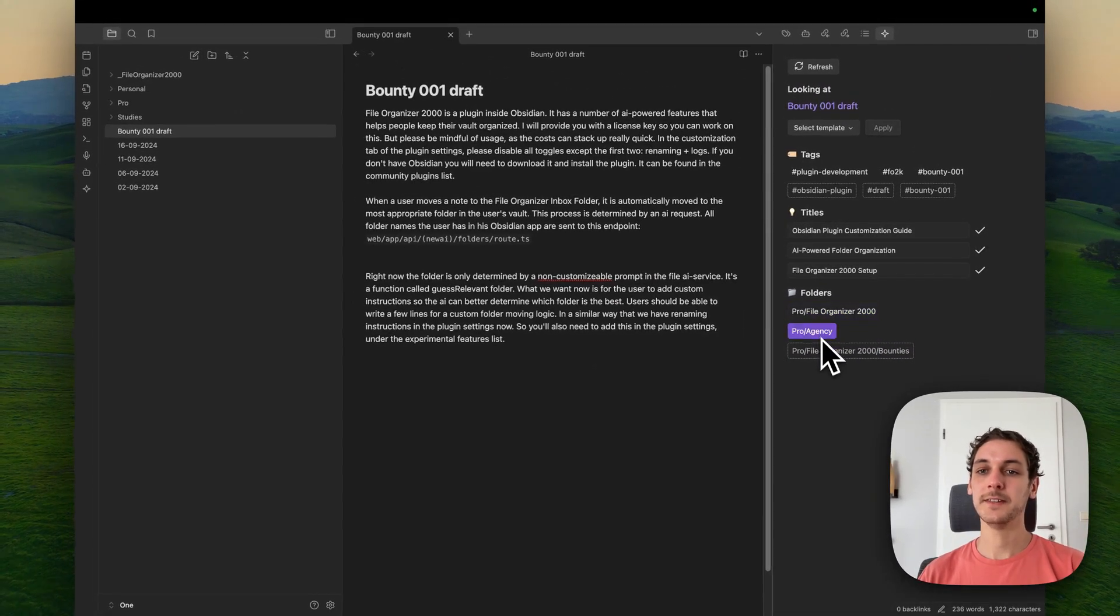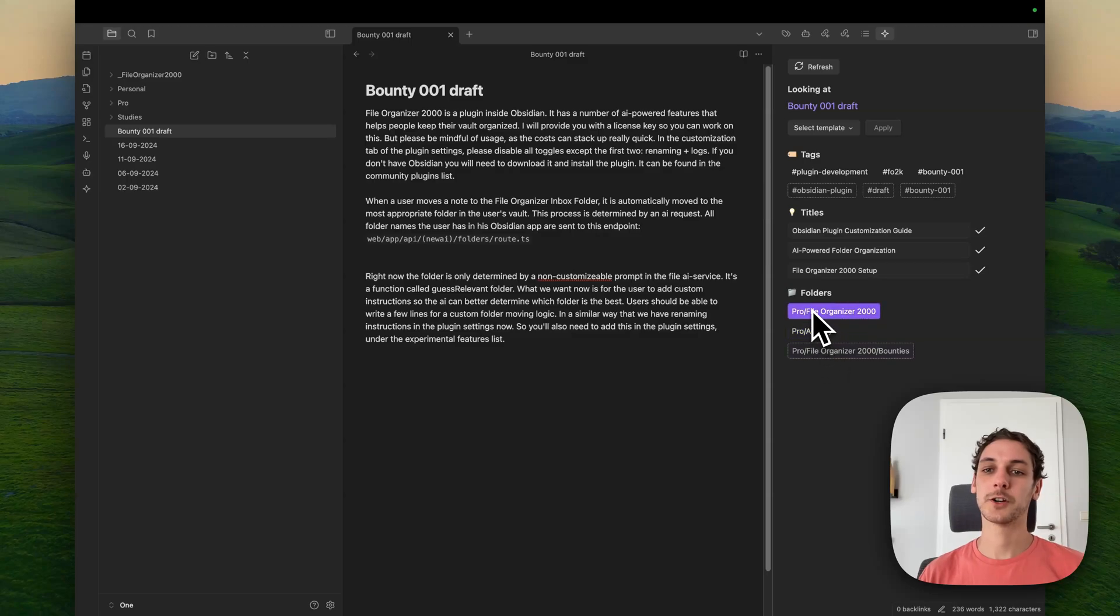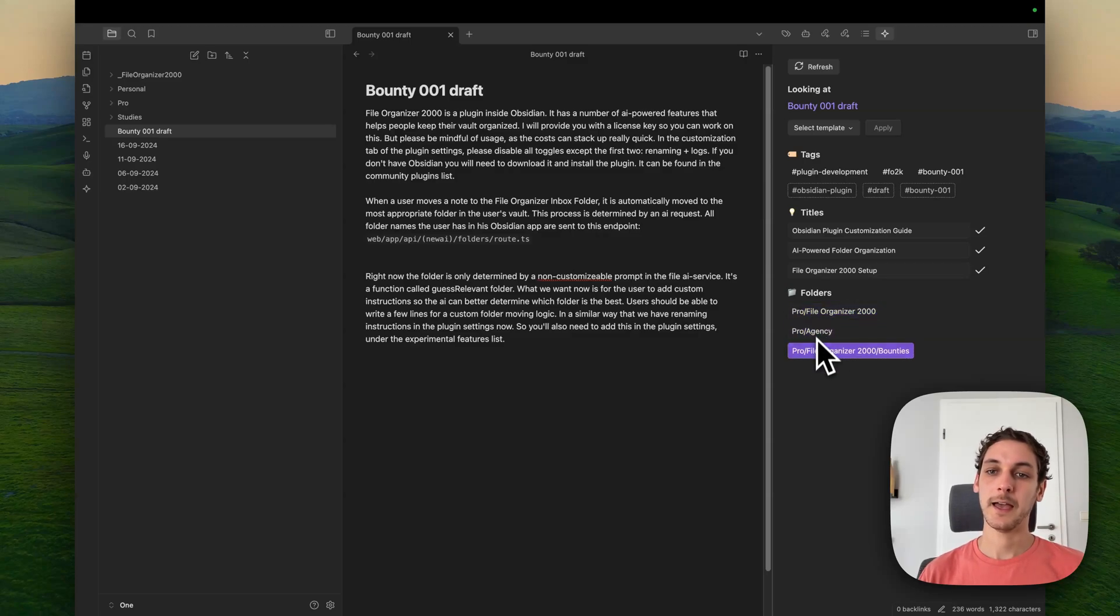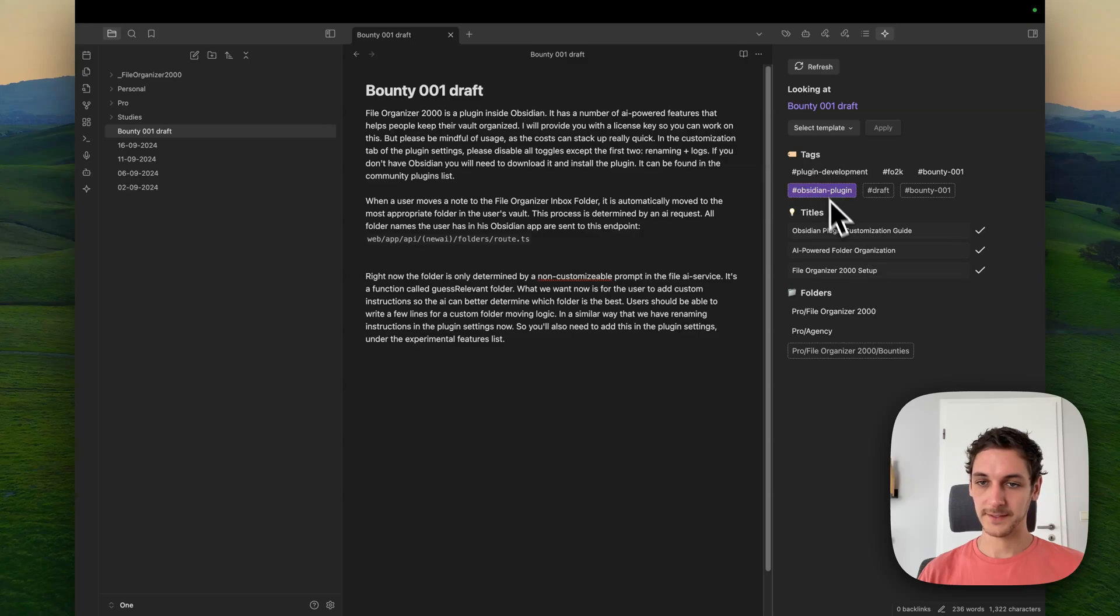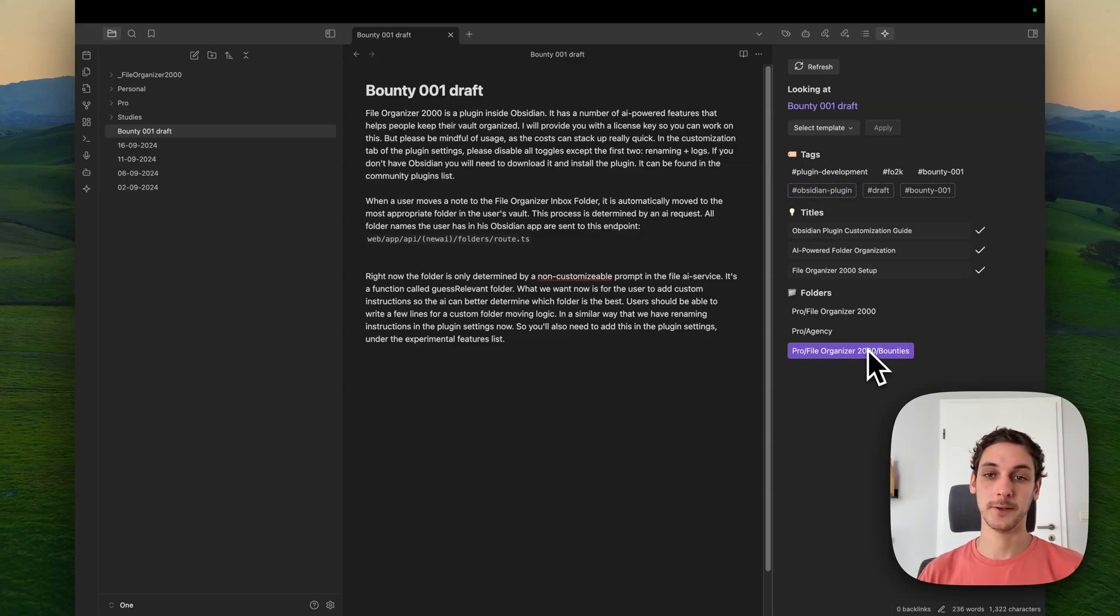And yeah, you see here, these are the current folders that I have. And this, with this styling, it's new. It's creating new ones.